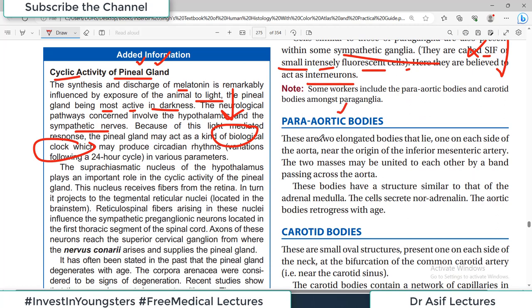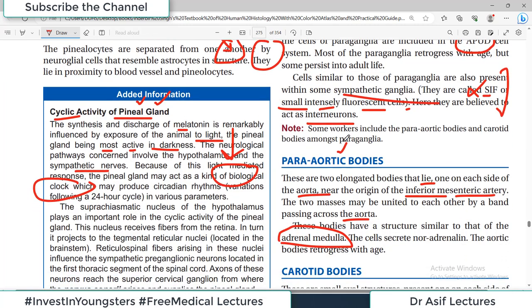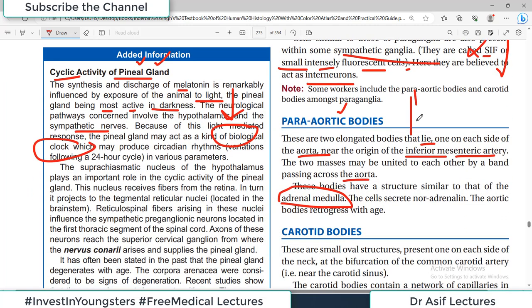Para-aortic bodies are two elongated structures lying one on each side of the aorta near the origin of the inferior mesenteric artery. They may be united by a band crossing the aorta. Their structure is similar to the adrenal medulla, so they are also paraganglia. They secrete noradrenaline and regress with age. Small intensely fluorescent (SIF) cells are present within some sympathetic ganglia and are believed to act as interneurons.